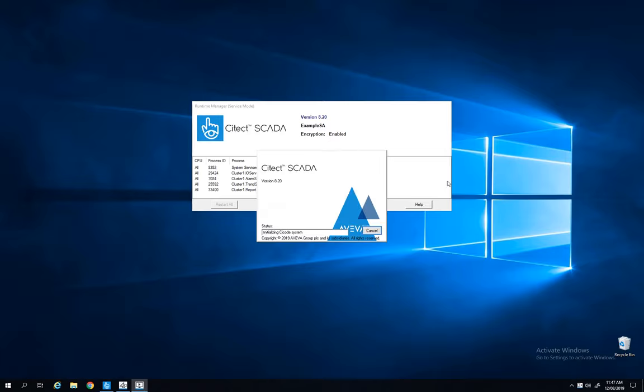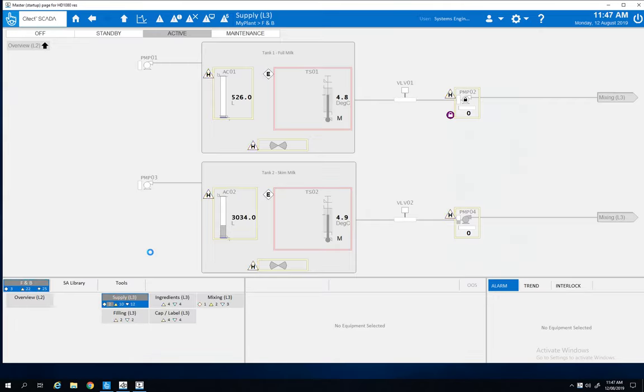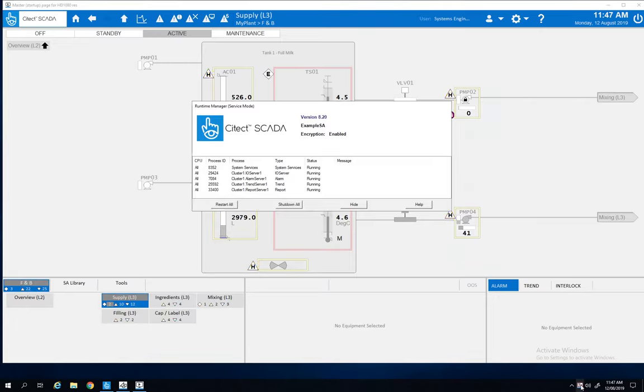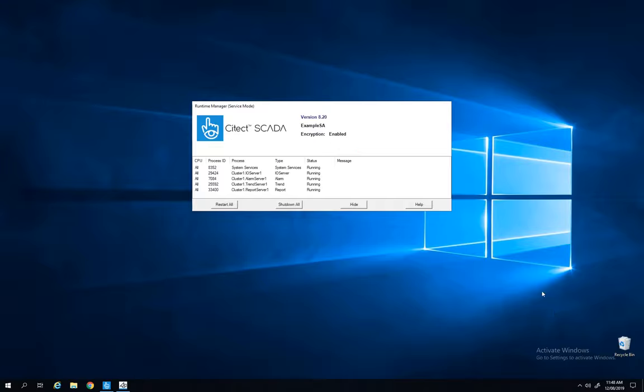So that's pretty much it for the demo today about Cytec SCADA 2018 R2. If you want to be notified about future videos, click the subscribe button.